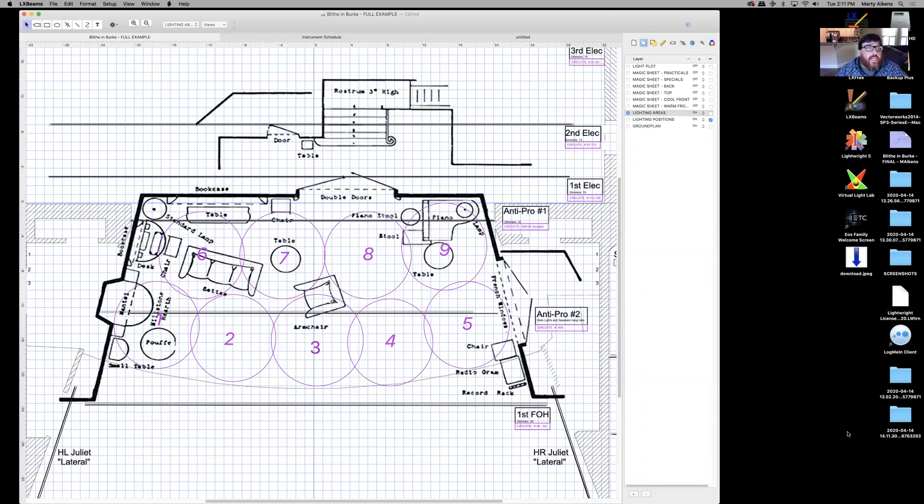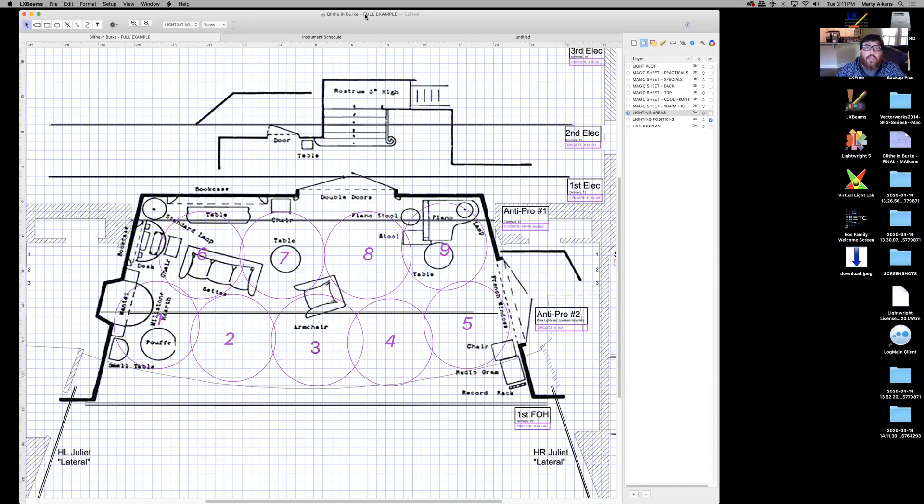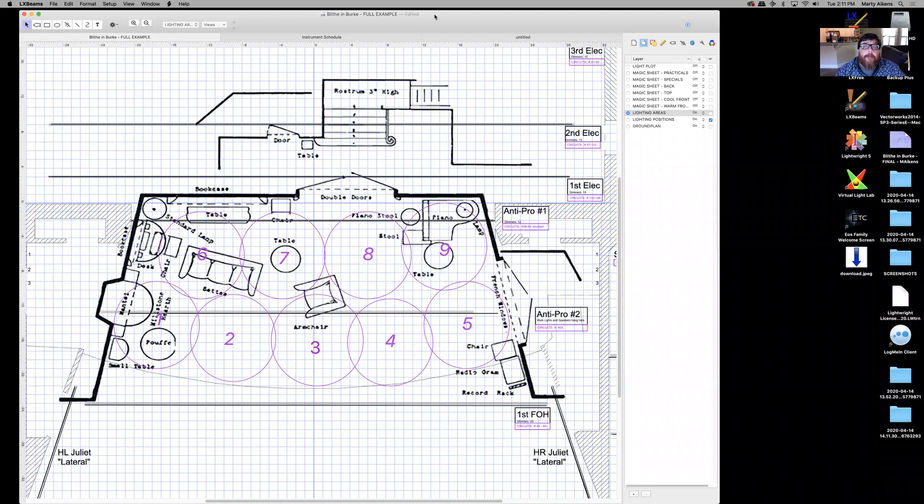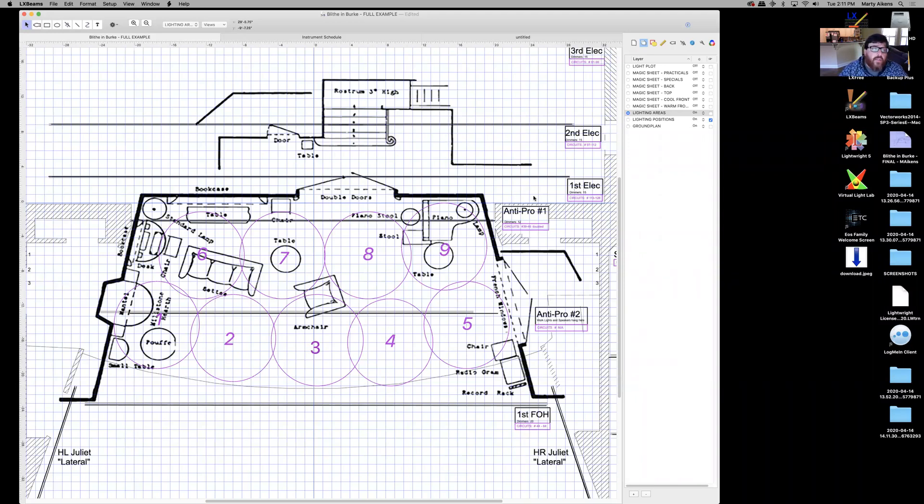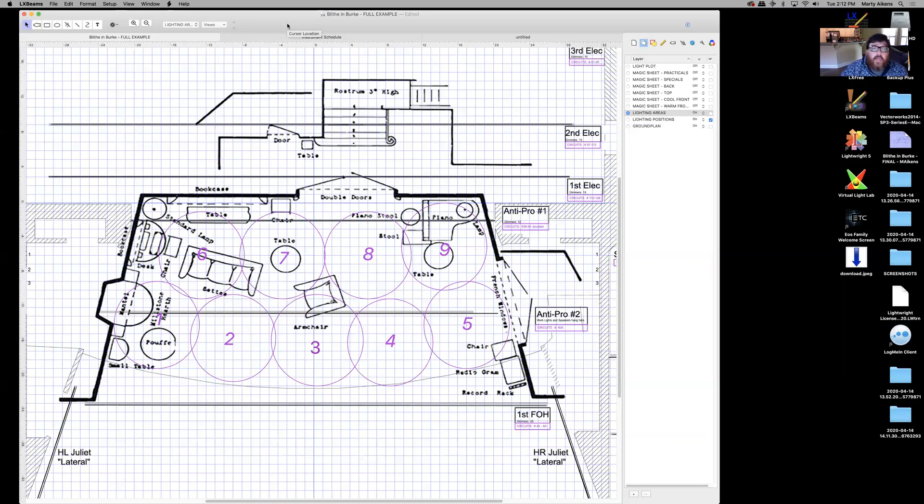All right, here we are again in LXBeams. We're looking at Blythe and Burt, the full example file. Today, I want to talk to you a little bit about magic sheets. The last time we were together, we looked at your lighting areas. So we had split up the stage into lighting areas one through nine. You had probably added maybe 10, 11, and 12 from my advice. So we're going to talk about adding your magic sheet information.